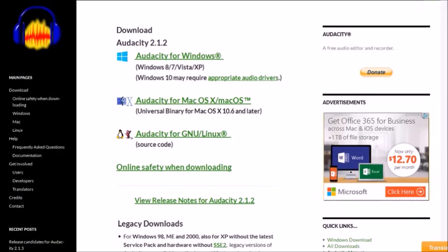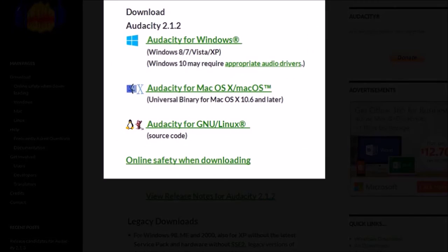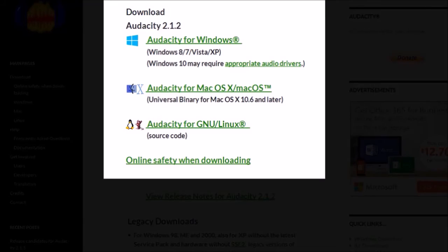Make sure to download Audacity directly from the official Audacity site to avoid malware and spyware. Again, check the link in the description section.